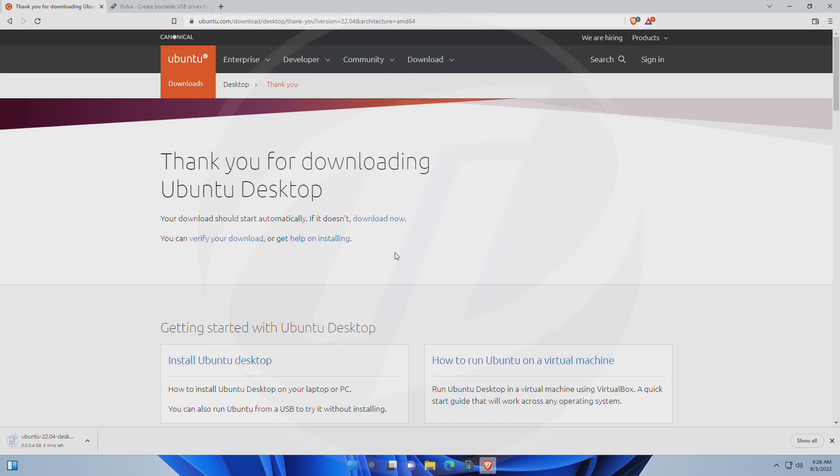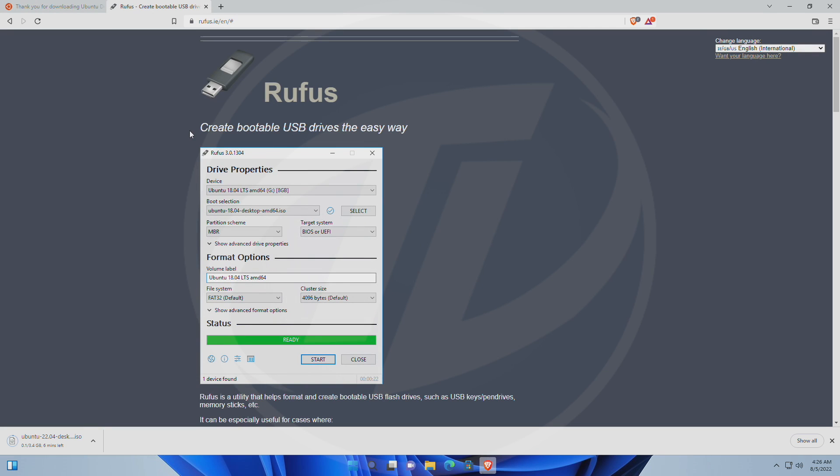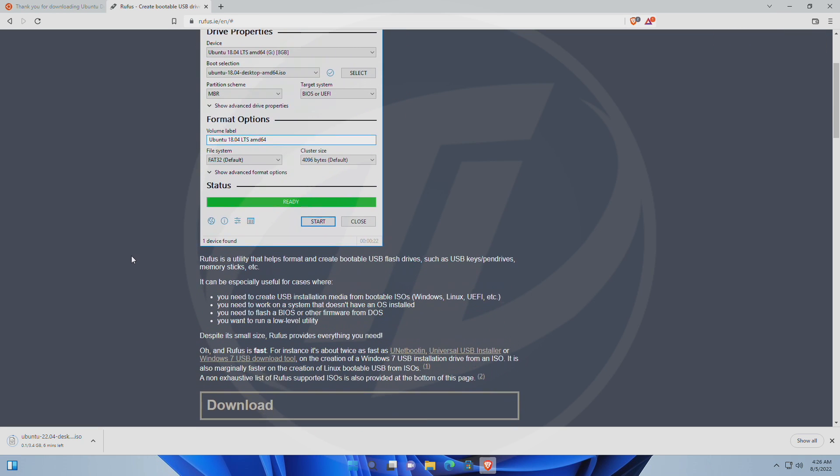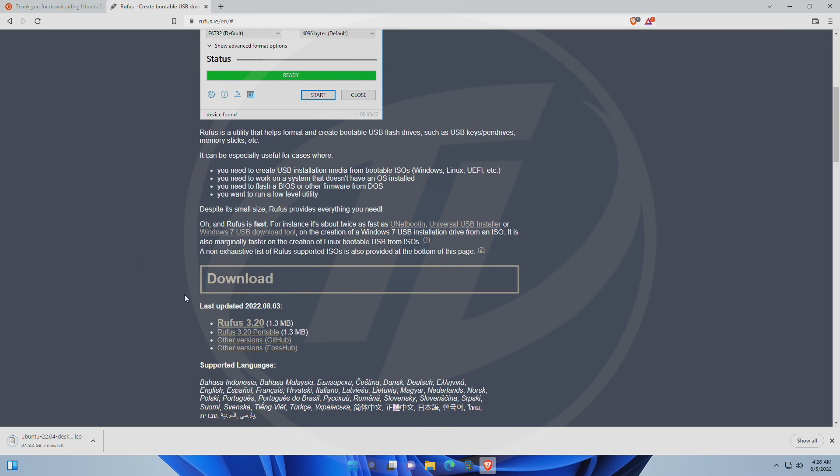While Ubuntu ISO is being downloaded, we'll be downloading Rufus, a fantastic media creation tool. Clicking on Rufus will initiate the downloading process.